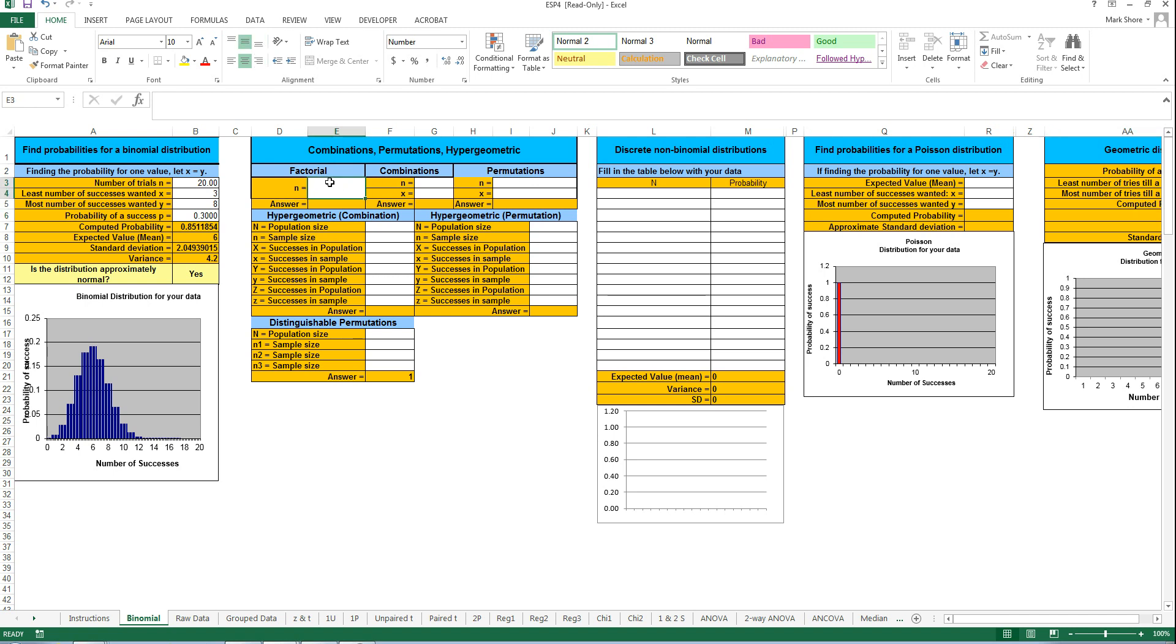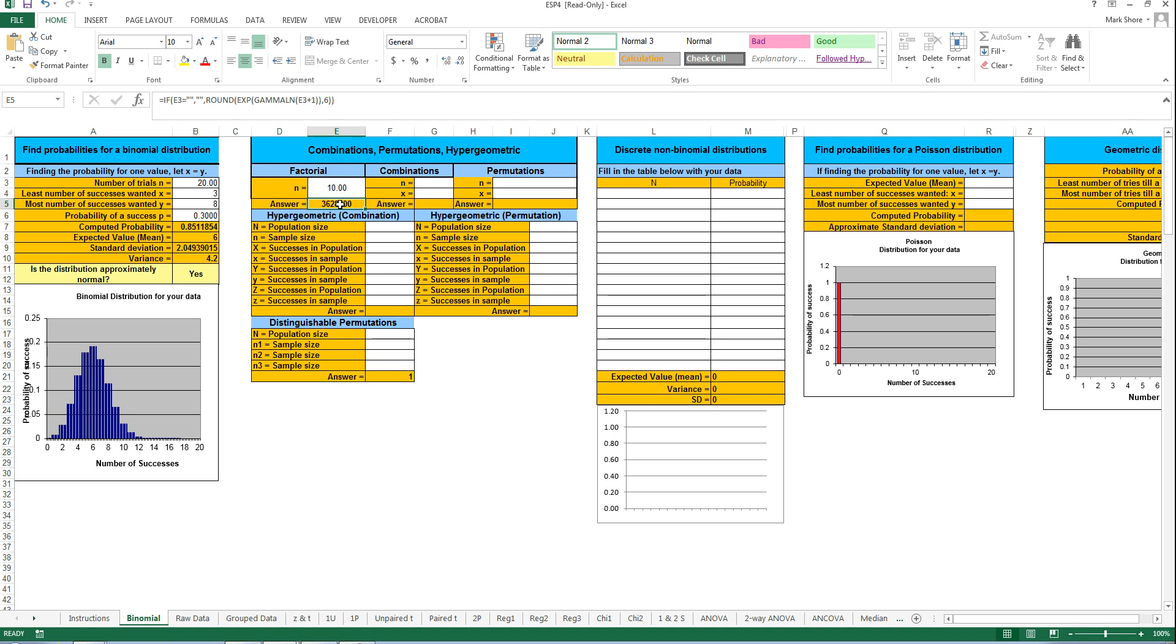Factorials are done right here. If I want to get what is 10 times 9 times 8 all the way down to times 1, I just type in 10 right here. And when I hit enter, here's my answer right below. You see it's 3,628,800, which is exactly what we had on the Excel sheet.